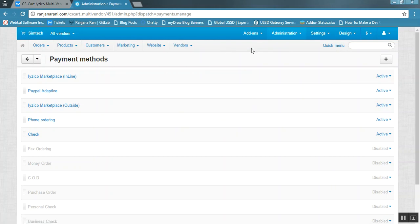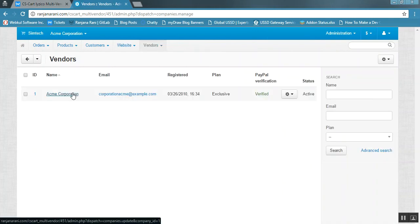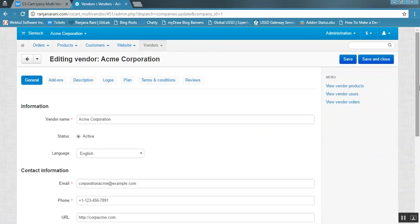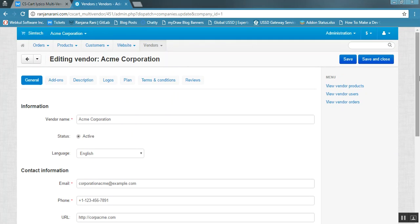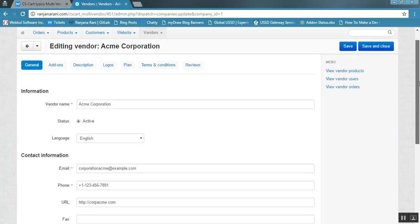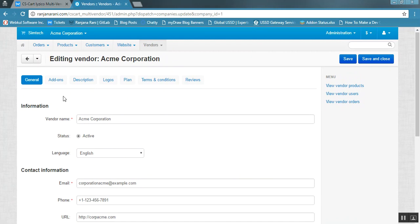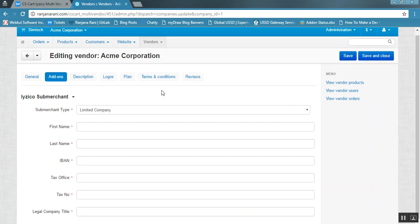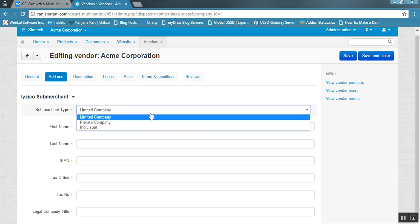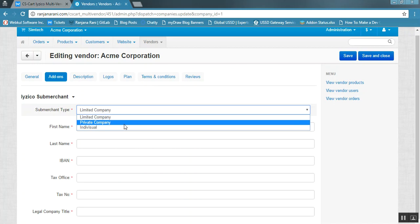Go to the vendor panel and click on the vendor name to edit the details. You can see the vendor's mandatory details have been filled in. To fill in the bank details, click on the add-ons tab, where you will see the iZico Sub Merchant option. The vendor needs to choose the type of sub merchant — whether it is a limited company, private company, or individual.